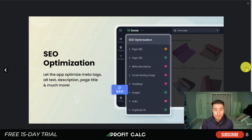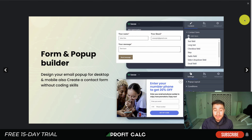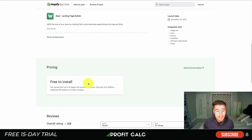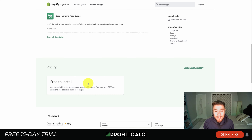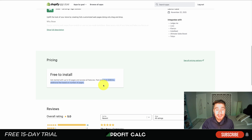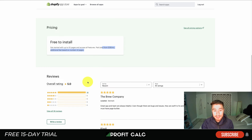Yay Landing Page Builder also has multi-language support, SEO optimization, a form and pop-up builder for collecting emails easily. In terms of pricing, the free-to-install plan gets you up to 10 published pages with access to all features — more than the previous apps we looked at. After that, it's $29 a month with additional fees based on the number of published pages. It has an excellent five-star rating with 36 five-star reviews.